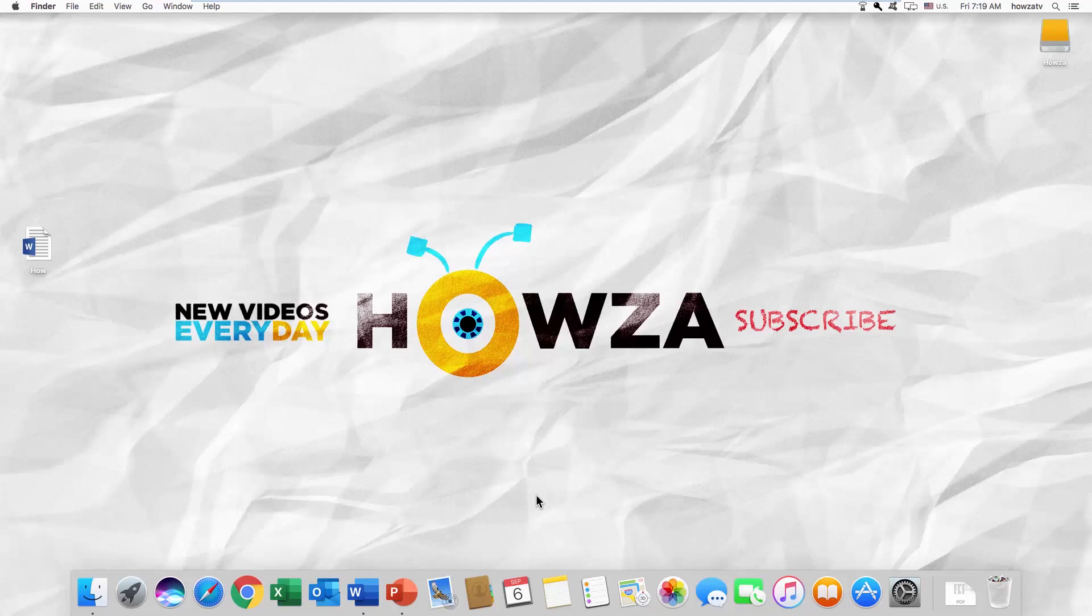Hey! Welcome to Howza channel! In today's tutorial, we will teach you how to flip text upside down in Word for Mac OS.